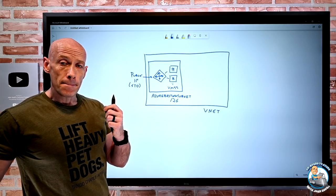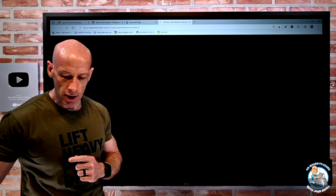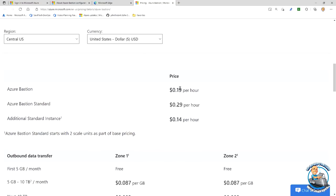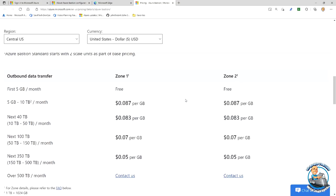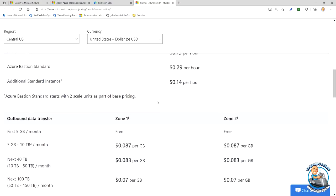You pay based on the SKU, the number of instances, and the amount of egress traffic. Looking at the pricing calculator: Basic is $0.19/hour and Standard is $0.29/hour — those cover two instances. For additional Standard instances, it's approximately $0.14/hour each. After the first 5 GB/month of outbound data transfer is free, you start paying for additional egress.